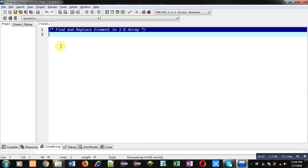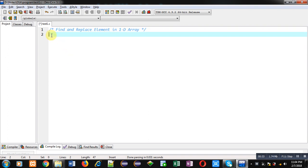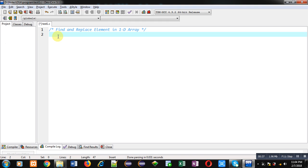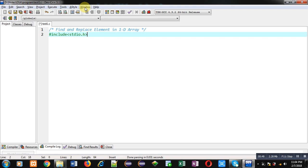Now coming on to the topic, here in this video I am going to implement a program in C language which will find a particular element and that will be replaced by another element. So for that purpose, I am including a header file that is stdio.h.